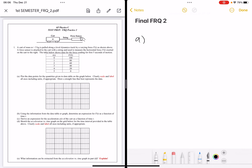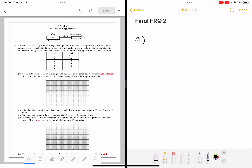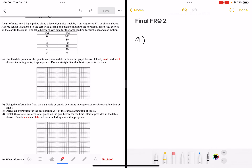Okay, so this is my FRQ number two. We'll start off by labeling this graph. This is t of that, t in seconds, and then this would be f in newtons. I'm going to label the axis: zero, one, two, three, four, five, twenty-four.